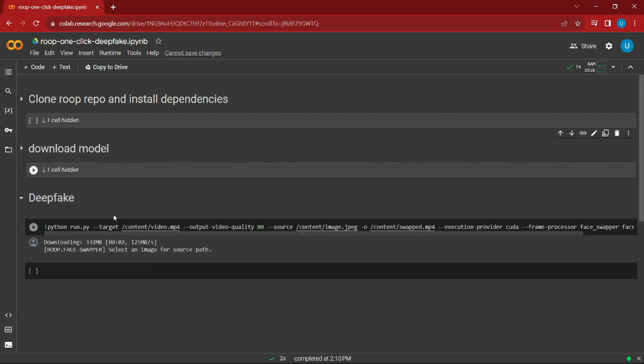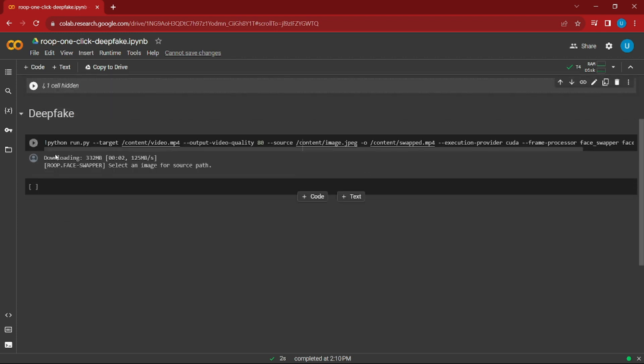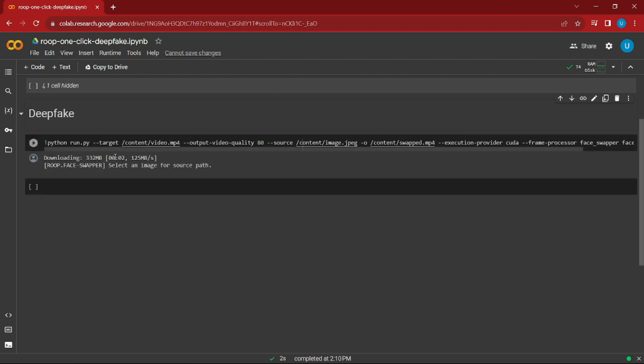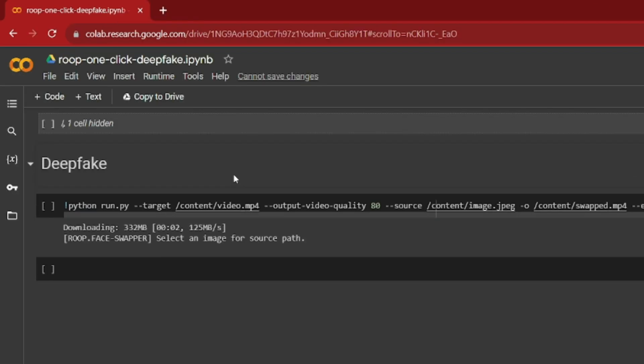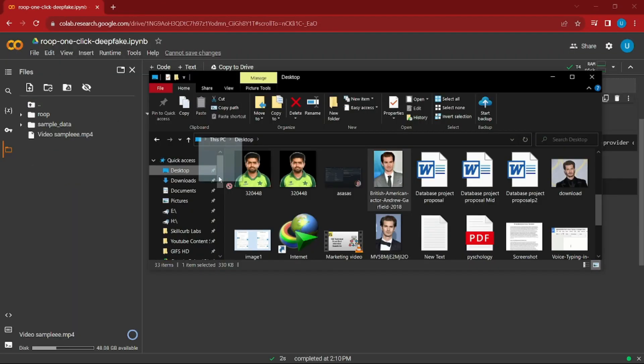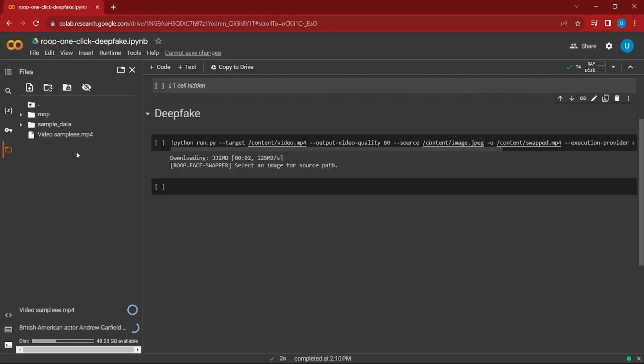Now we'll come to the main working of the project, which is deepfake. Here we have to do a few things. First, we need to import our video and image, and we can rename the output if you want. For that, you need to go to this file option. This will open a file option for your Google Colab notebook, and here you need to import your video and your image.